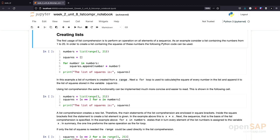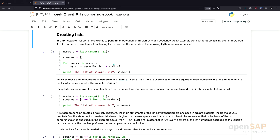Assume that we have a list of numbers from 1 to 20, and we want to create a new list that contains the squares of these numbers. With the approaches we have taken so far, you would probably write the following program. First, we create a list of the numbers from 1 to 20. Afterwards, we create an empty list of squares, and then we use a for loop to iterate through each number in our numbers from 1 to 20.